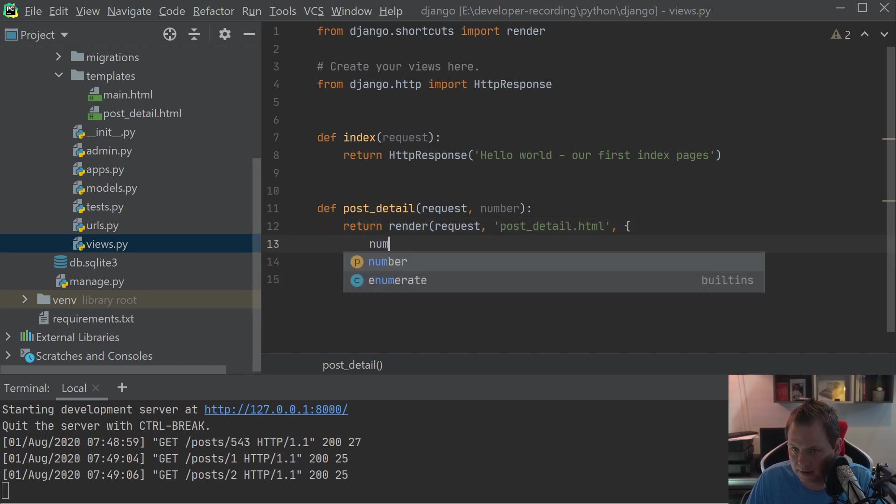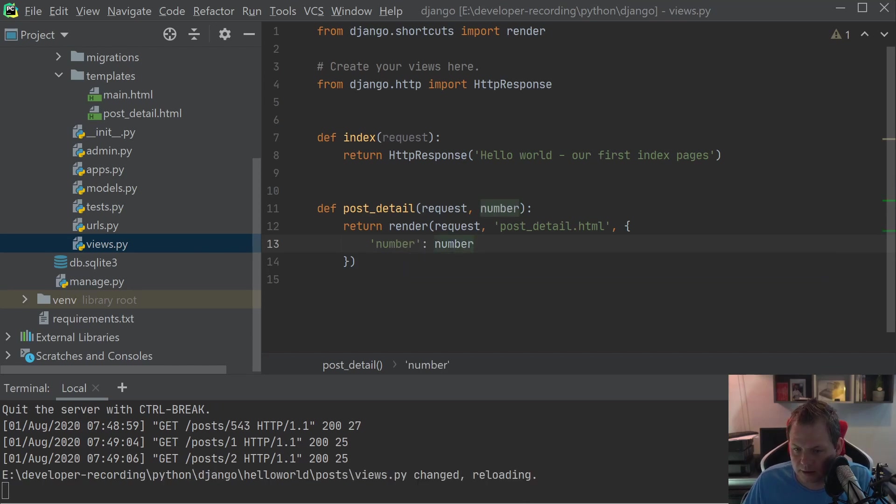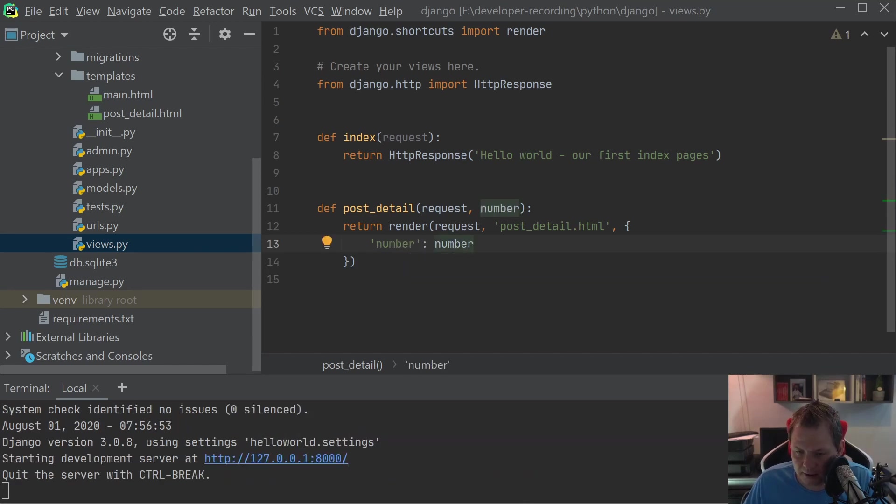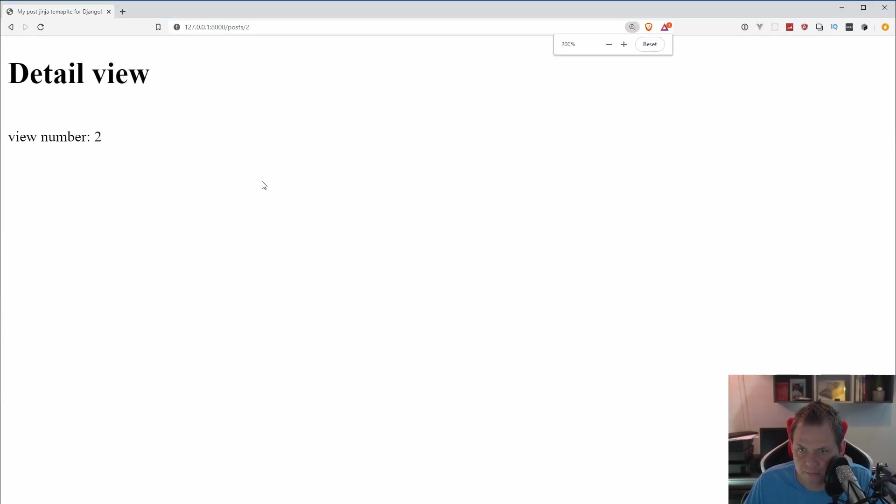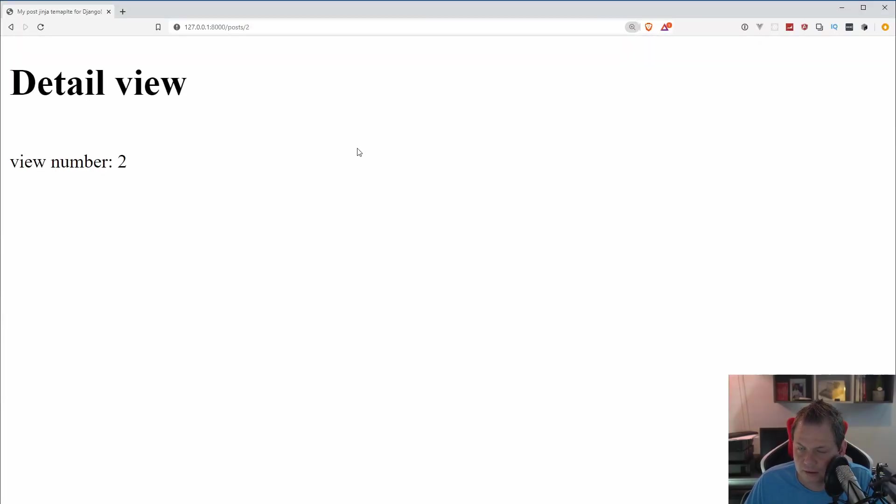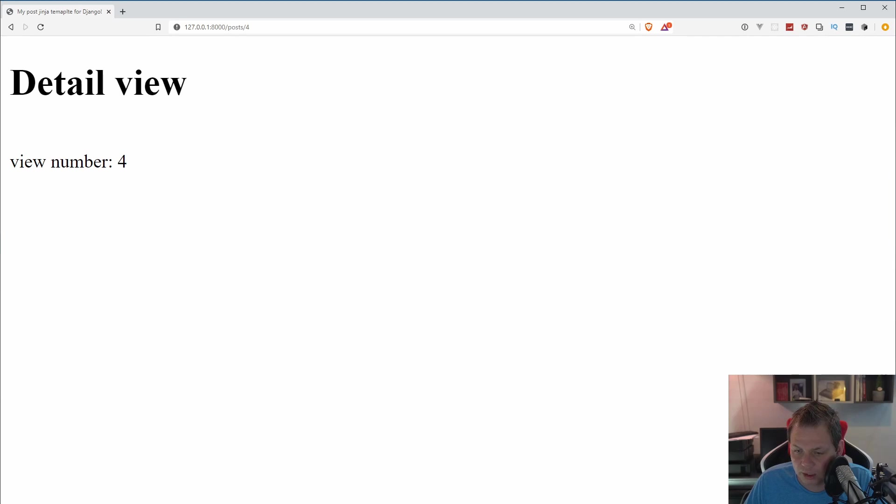And then we need post_detail.html, and we need to fill inside: number is equal to number. Let's try that out, I think that will work as it should be. And yes, you can see we have it here, so that's how Jinja is working inside Django.